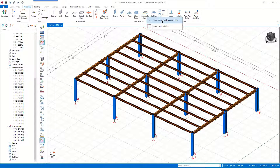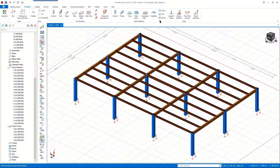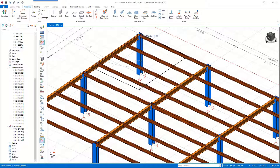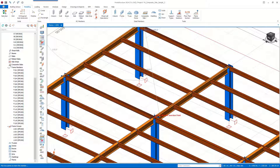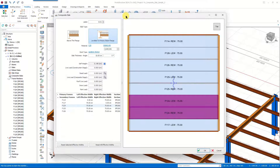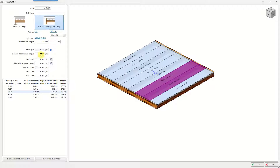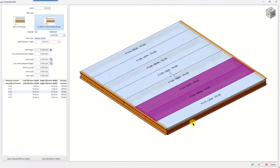There are two ways to insert composite slabs: the first method requires selecting two diagonal points, and the second method allows selecting more than two points to insert the slab in various geometries. Since we have a rectangular system, we choose the first method. As we move the cursor after selecting the first point, a constantly updated preview of the slab is shown. When we select the second point, the composite slab properties window opens automatically, where we can manage the slab type, loading, and effective section. The right-hand side shows a 3D preview of the composite slab system with all its elements.